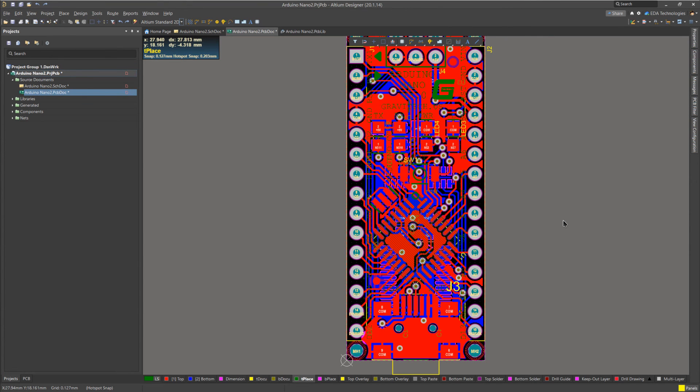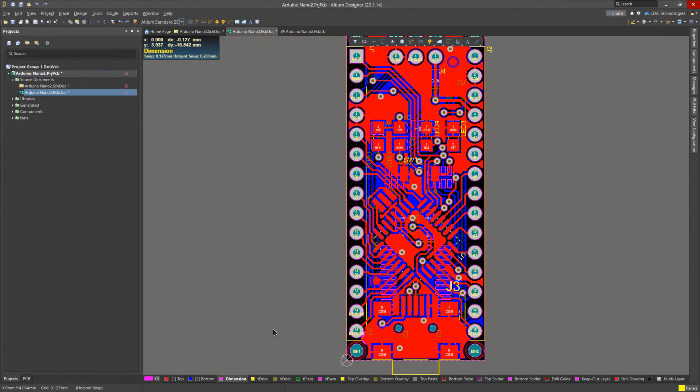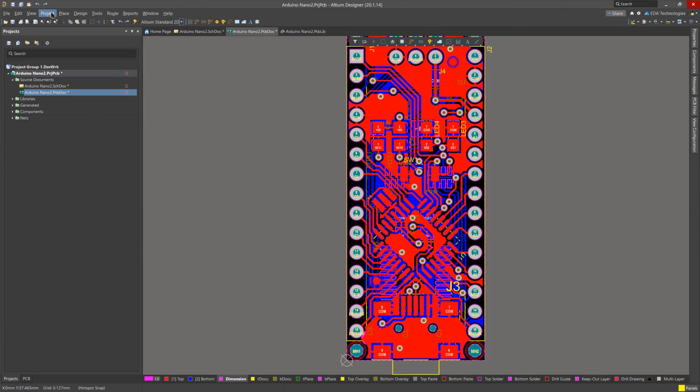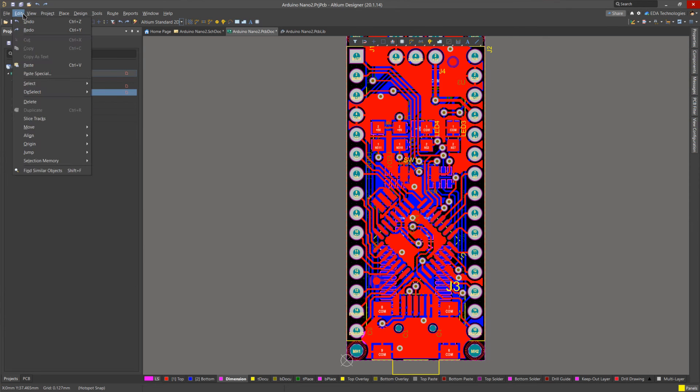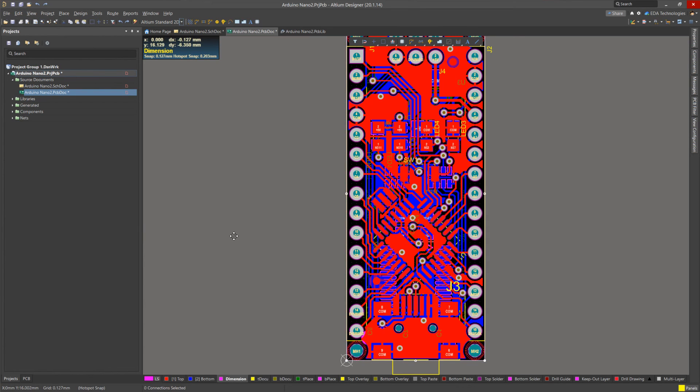Additionally, if you want to modify the board shape to fit additional components, or to fit the board into a new enclosure, this is an easy process. To do this, we switch the active layer to the mechanical layer being used to define the board outline. In our case, it's mechanical layer 1, called dimension. Now, we select all lines on this layer. We can do this by clicking on edit, select, and then select all on layer.